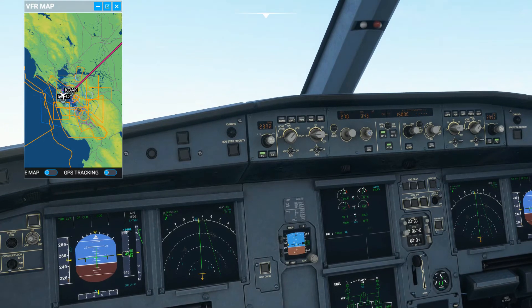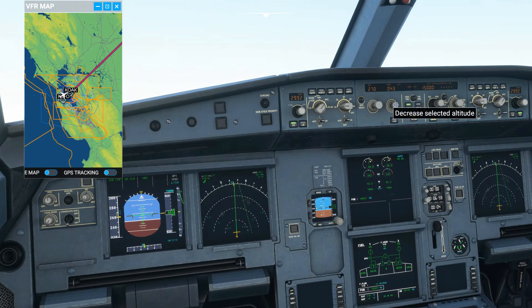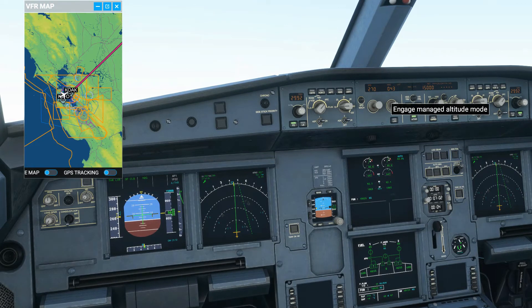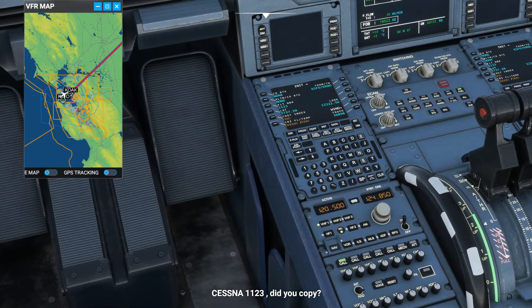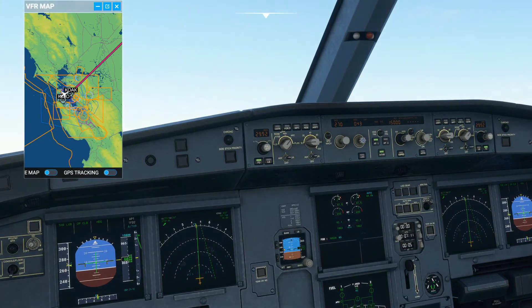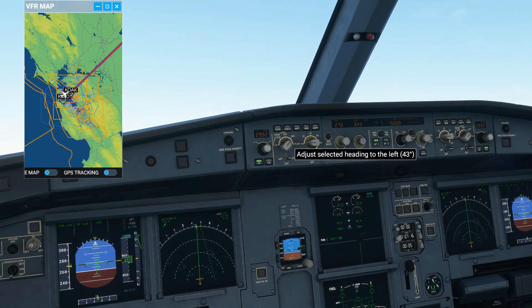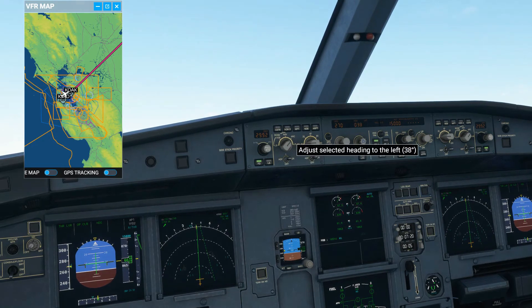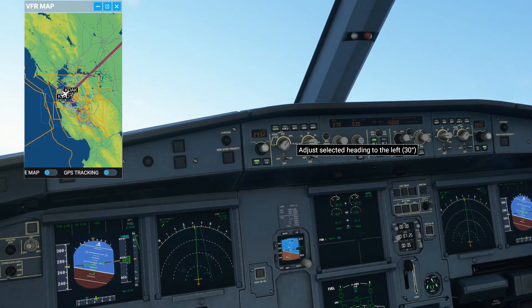Once you push the knob down, the heading bug will pop up and the aircraft should start turning — it takes a little bit, it's not instant, but it does work. The same applies to altitude: you can engage managed altitude and it will use the computer's programmed flight level. Once you've pushed the knob once, you don't need to push it again — just change the value and the aircraft will already start turning.